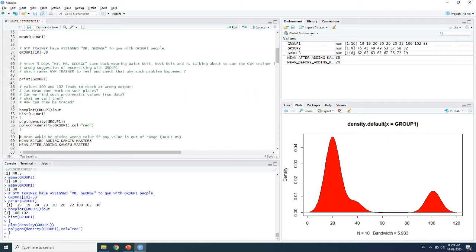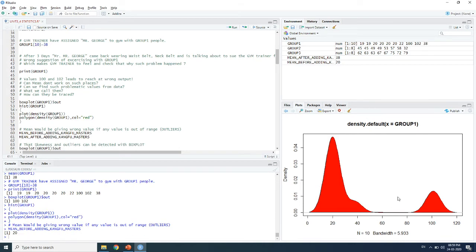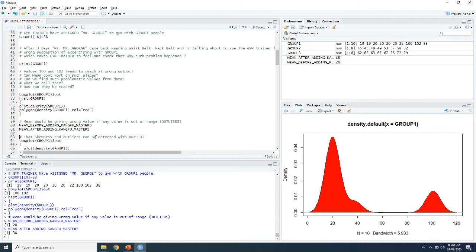A density plot also clearly shows the main dataset clustered together, but those two extreme values pull the distribution to the right — this is called right skewness. The mean shifts toward the right side due to outliers. The mean before adding the kung fu masters was 20, which was correct, but after adding them the mean shifted to 38, which is wrong. This is caused by outliers, and the skewness and outliers can be detected with a box plot.